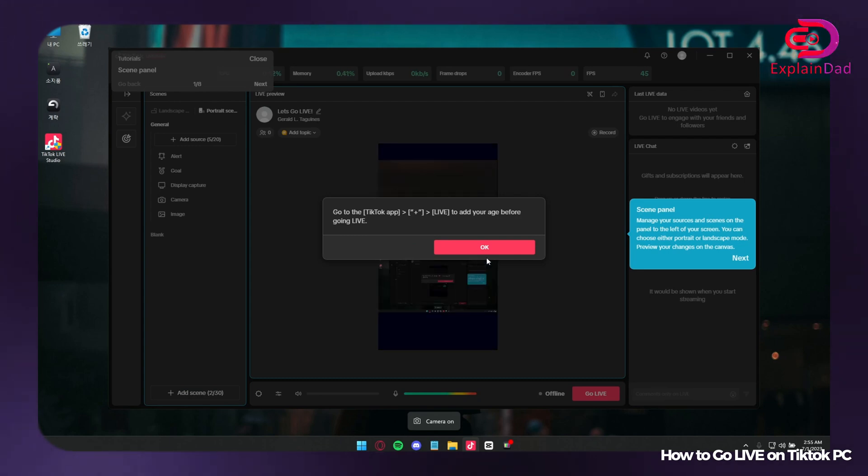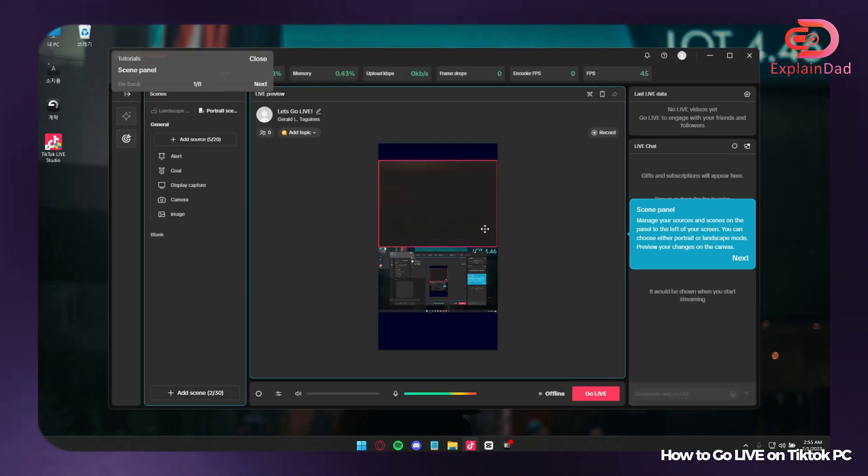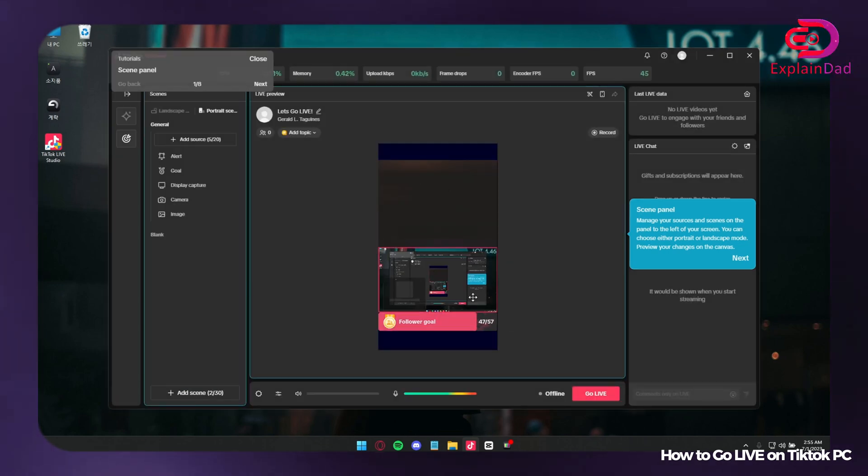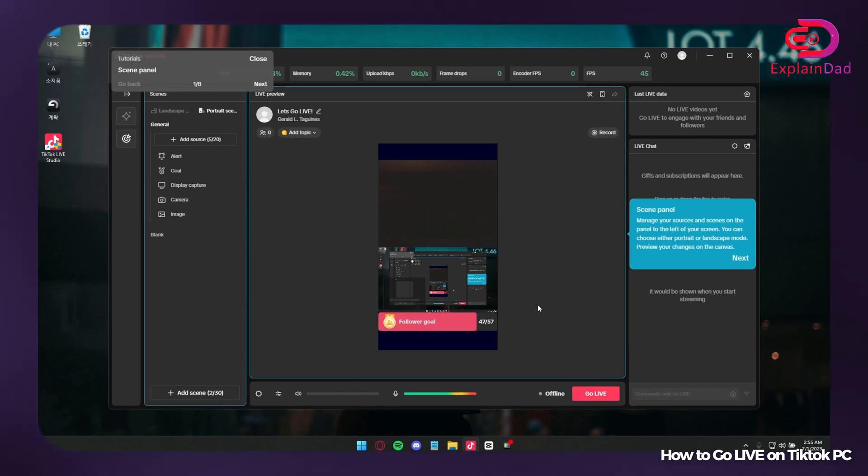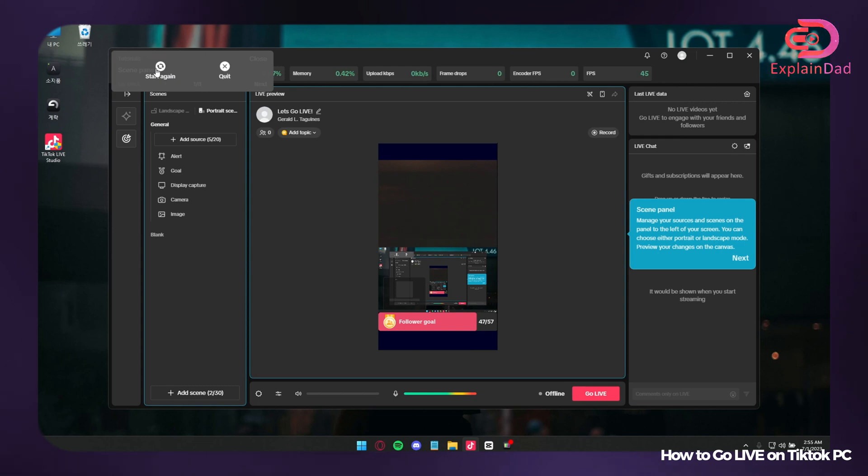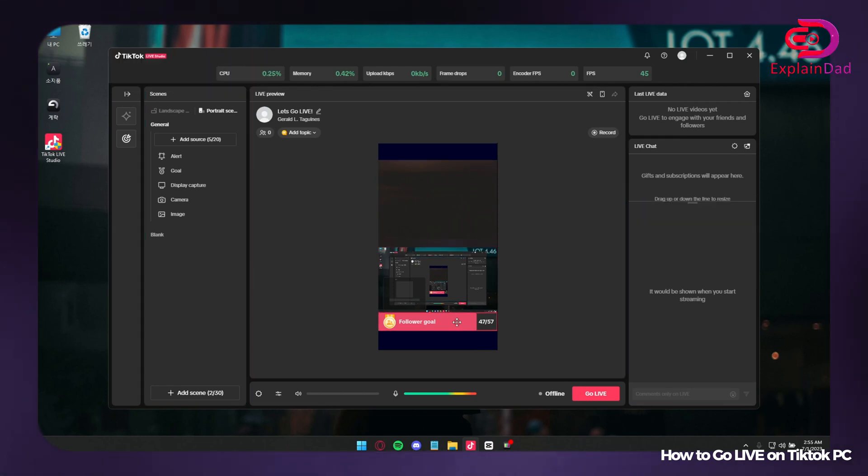It's preferred to note that you should go for the landscape one if you're going to play PC games. But if you're going to play on a mobile game, it should be taken note that you should go on the portrait one.